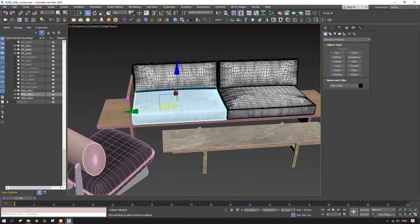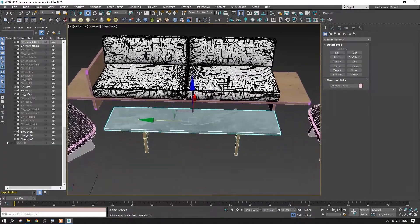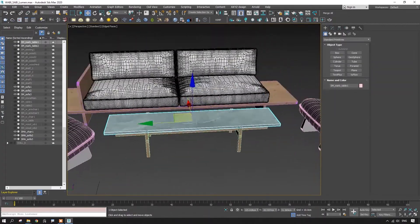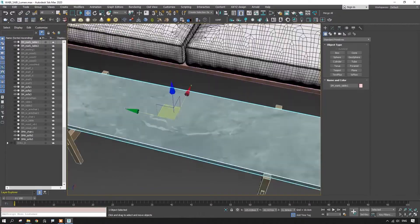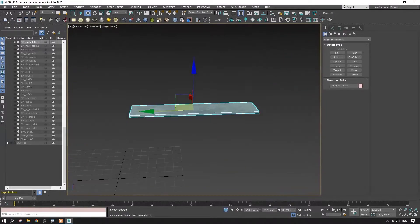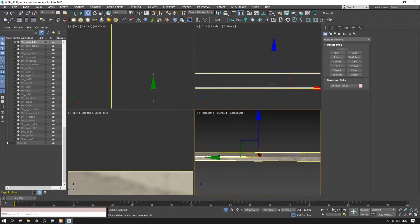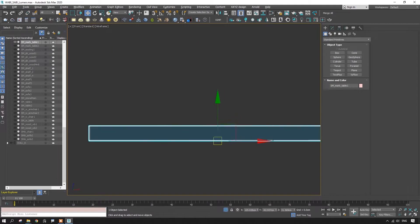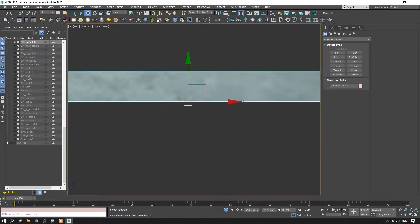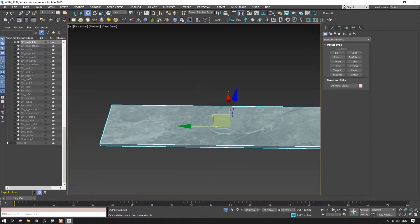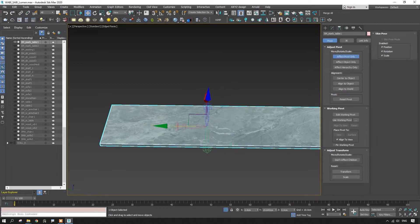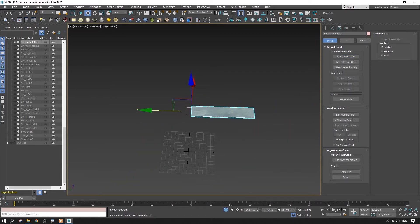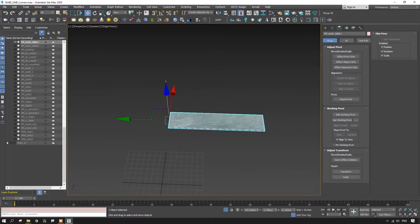Before we create the animation, we have to visualize everything in advance and set the pivot points according to the future animation. For example, if we take the marble upper part of the coffee table, then its pivot point is going to be in the middle and underneath it. If we move the pivot point to the side, then the animation is going to start in the following way.